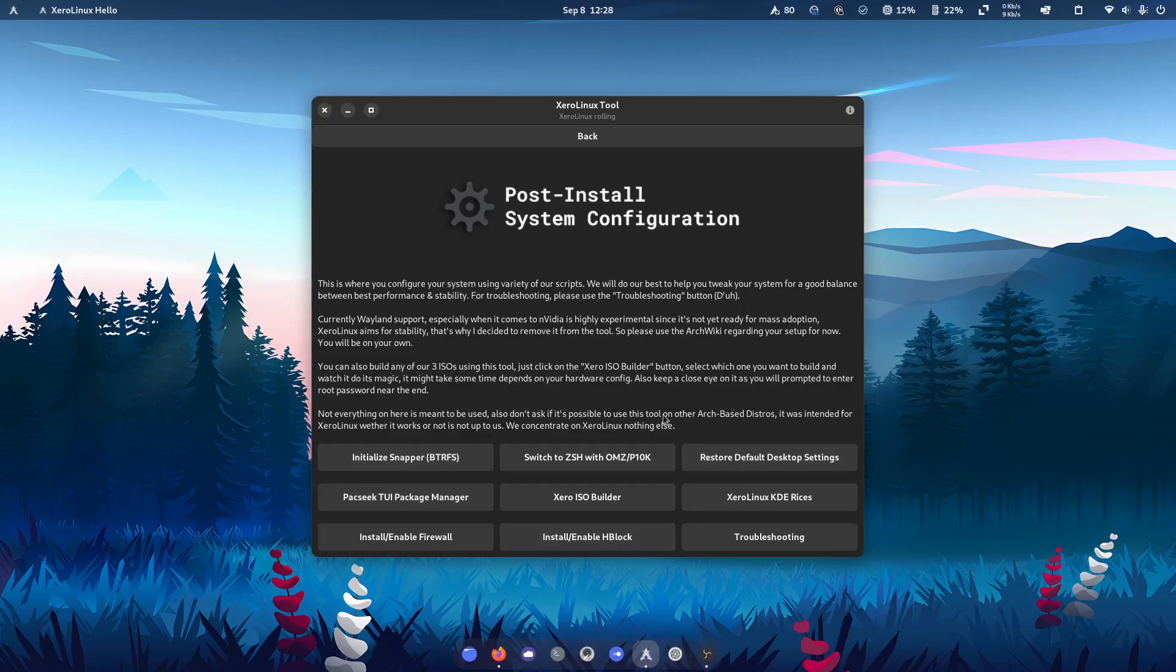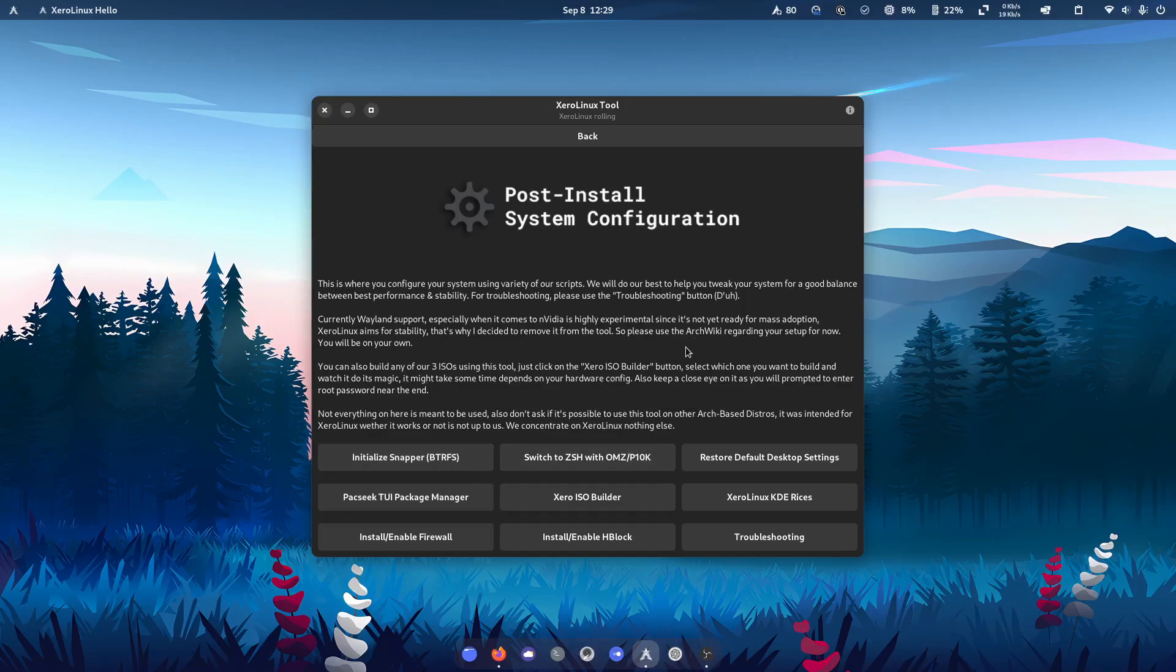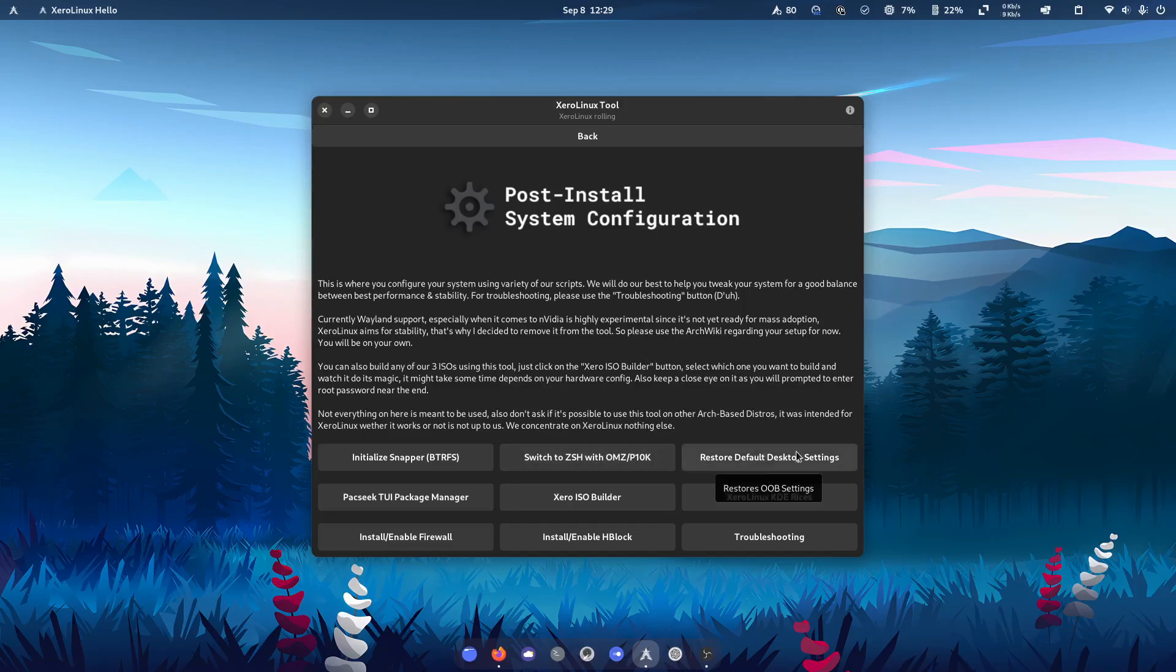So for example, here you can initialize snapper. So if you're using your BTRFS-based file system, if you want to do system rollbacks, if you want to change from bash to zsh, you can do that just by clicking here. If you want to restore it to out of the box settings, one button.